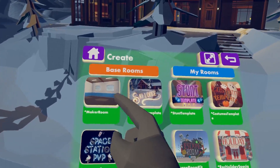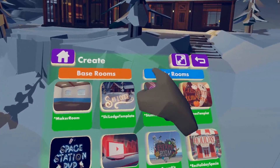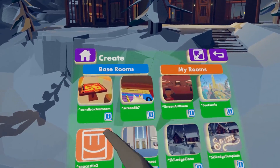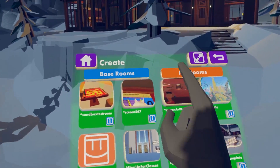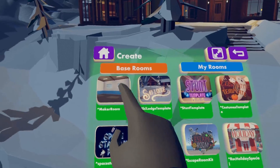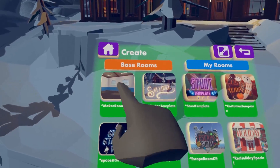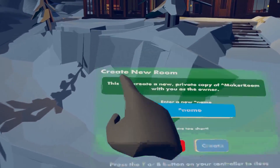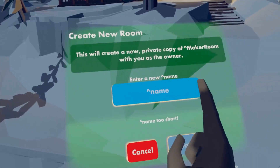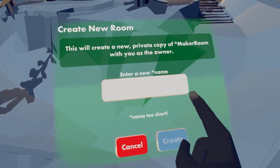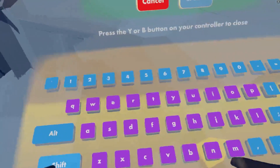Once you make a room you can find all your rooms in My Rooms. But we're going to go to the Base Room and start off with a Clear Room. Go ahead and create a room — you can do that by clicking on it and then clicking on the blue one.